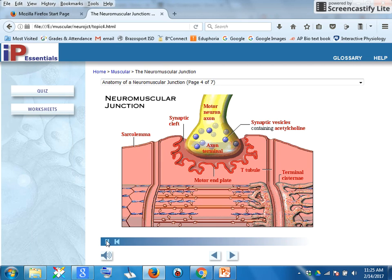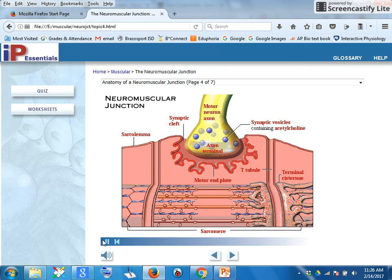Portions of the sarcoplasmic reticulum have been removed here in order to see the underlying structures. The sarcomere is the contractile unit of the muscle cell that extends from one Z-line to the next.